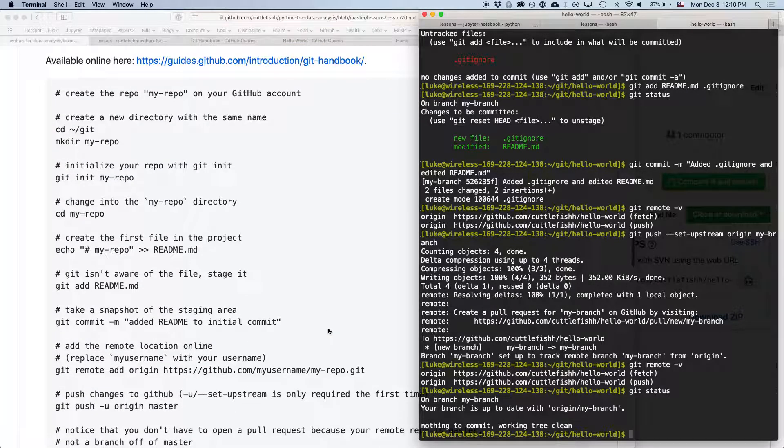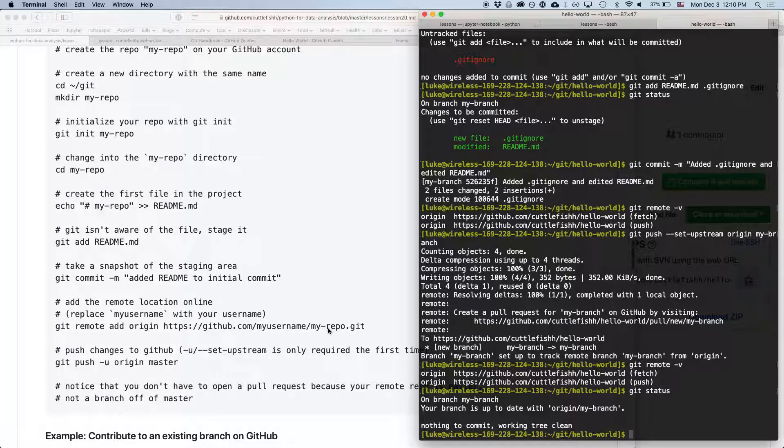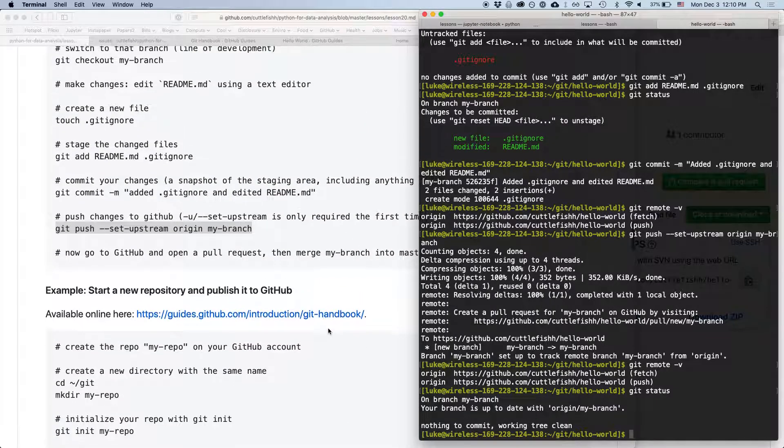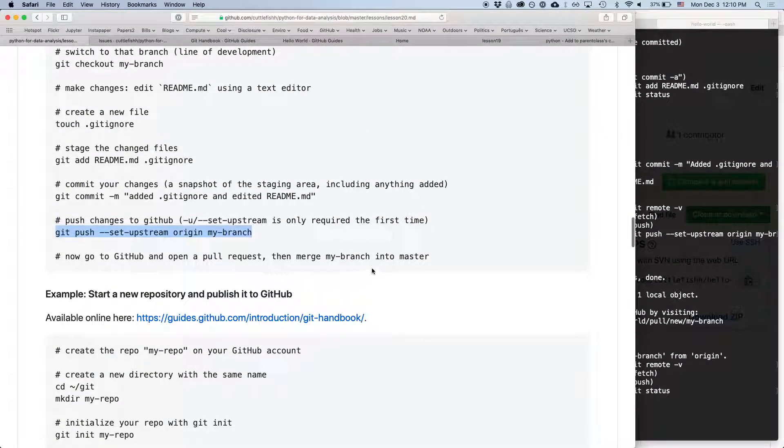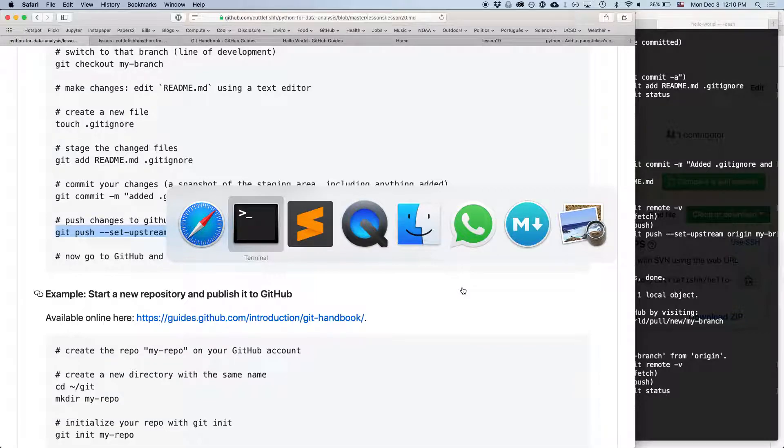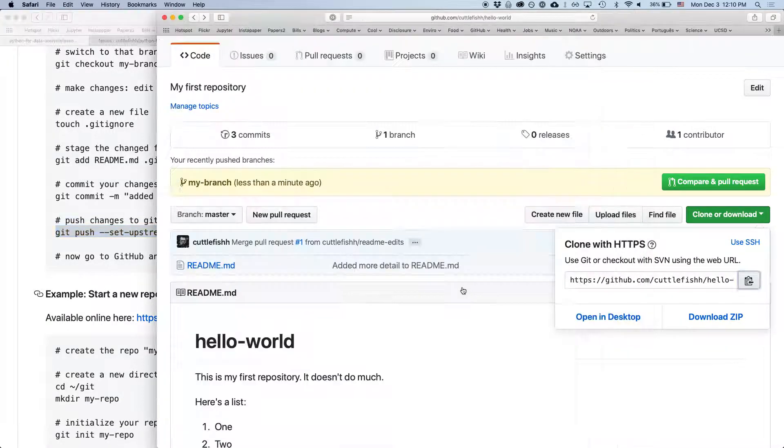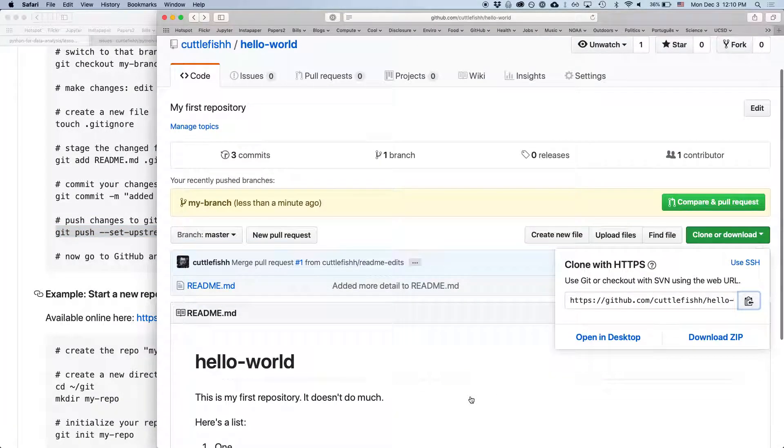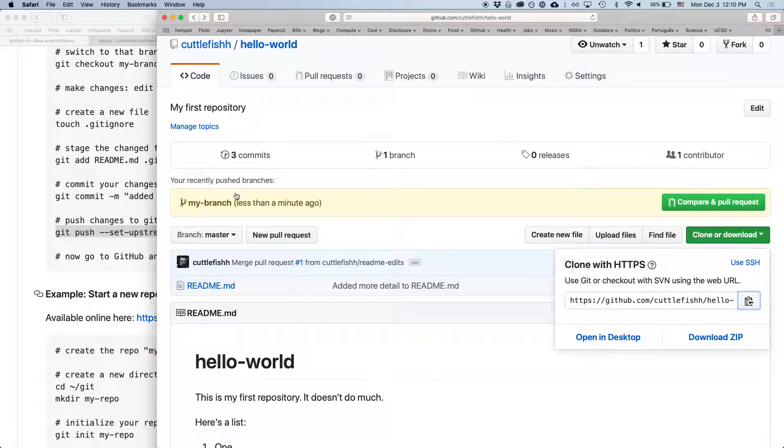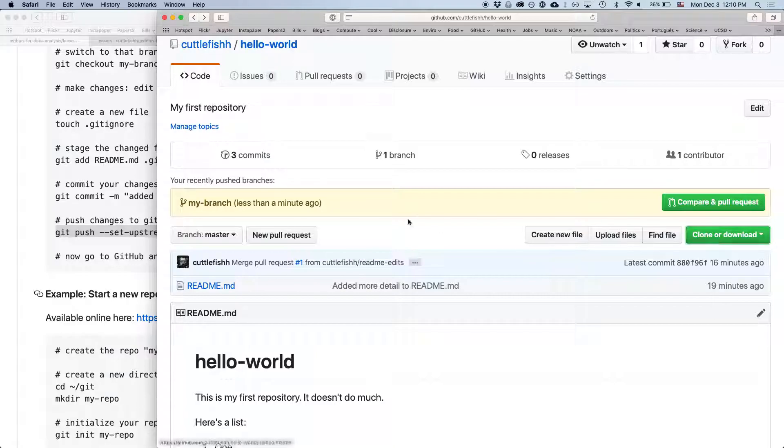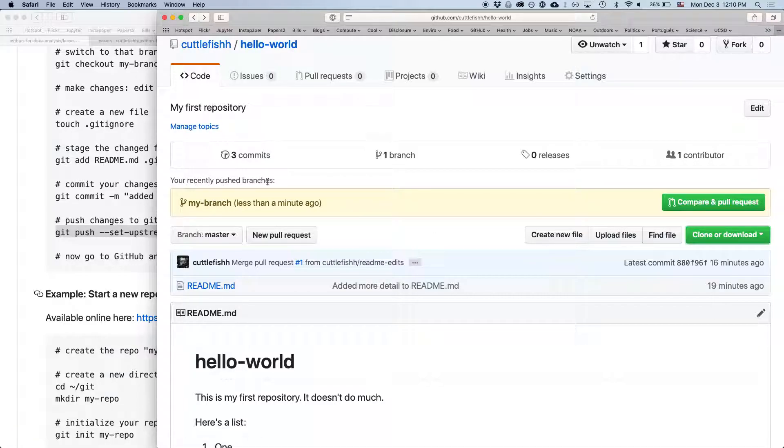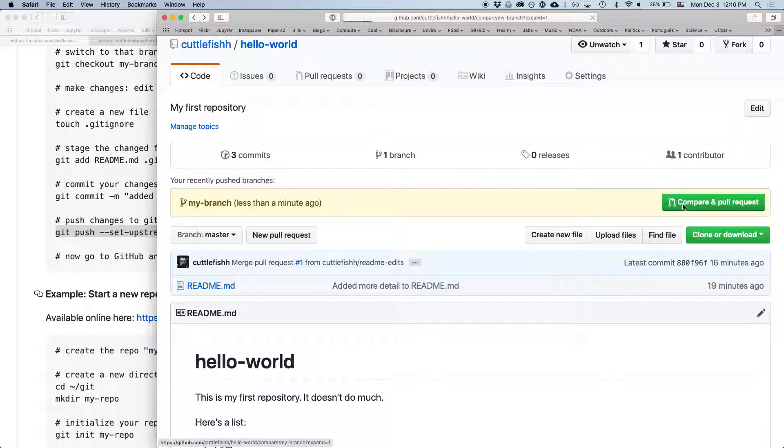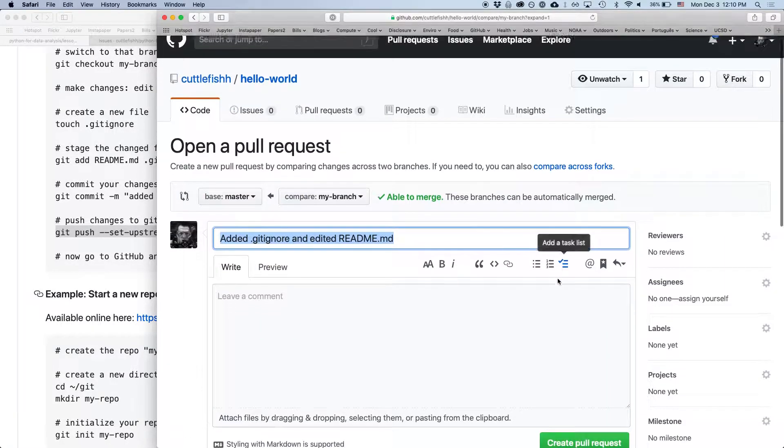So now, if we go back to GitHub, our repository, you'll see that automatically, even without refreshing, it says we've created, we have this branch that recently pushed, had commits that were recently pushed to it called my branch. And so now we can do a compare and pull request.